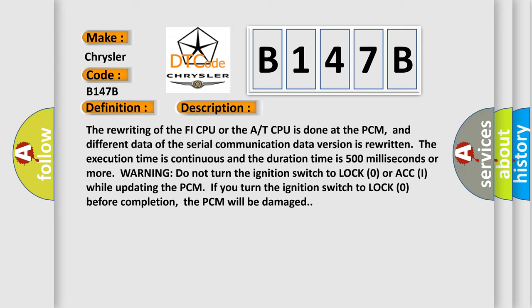If you turn the ignition switch to lock zero before completion, the PCM will be damaged.